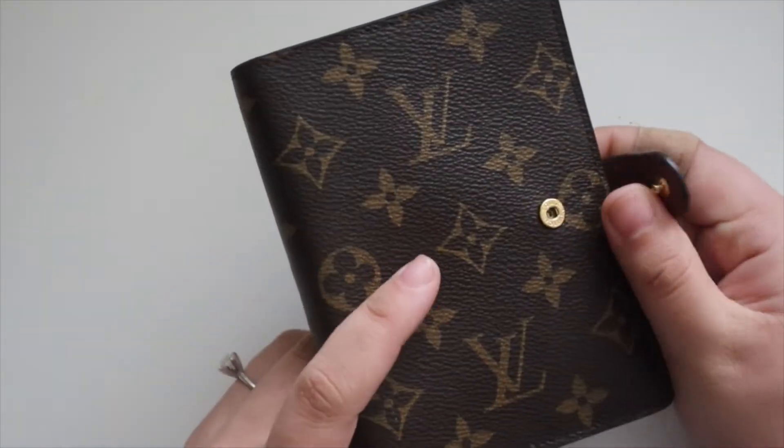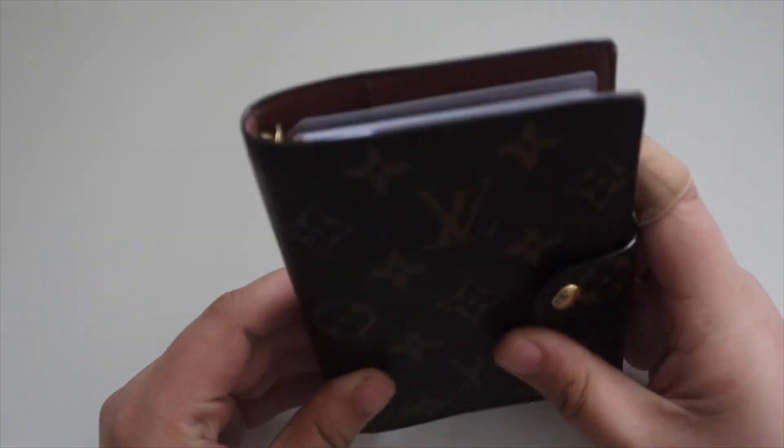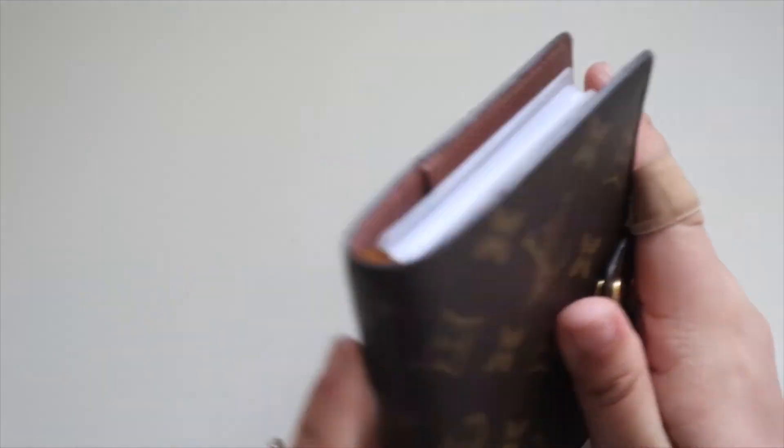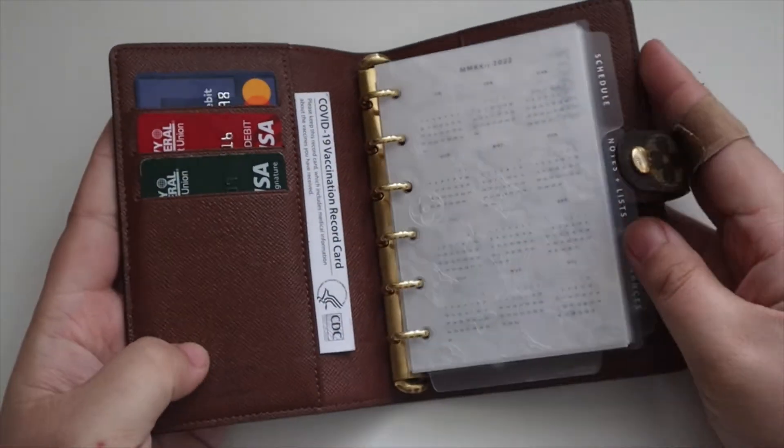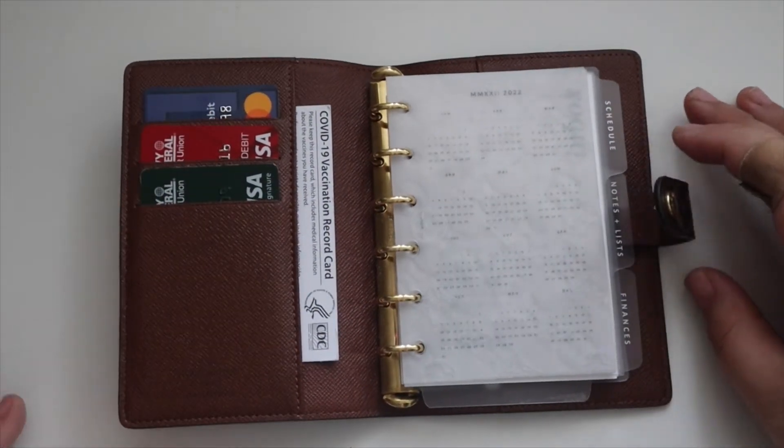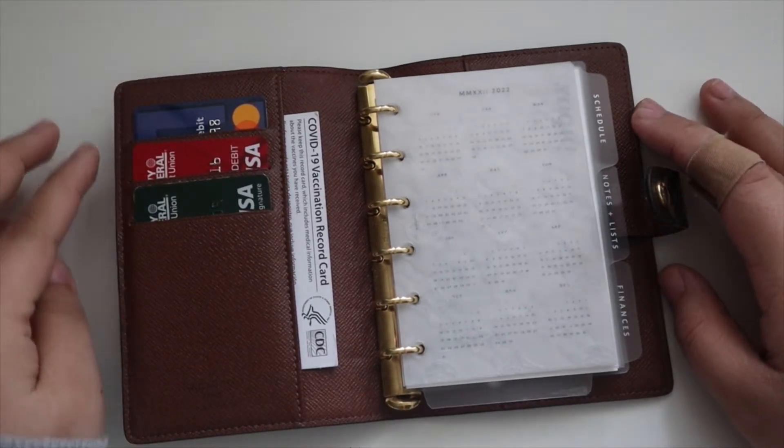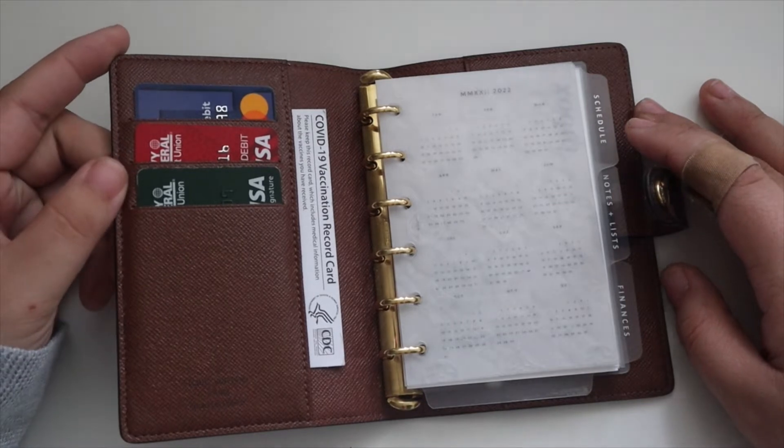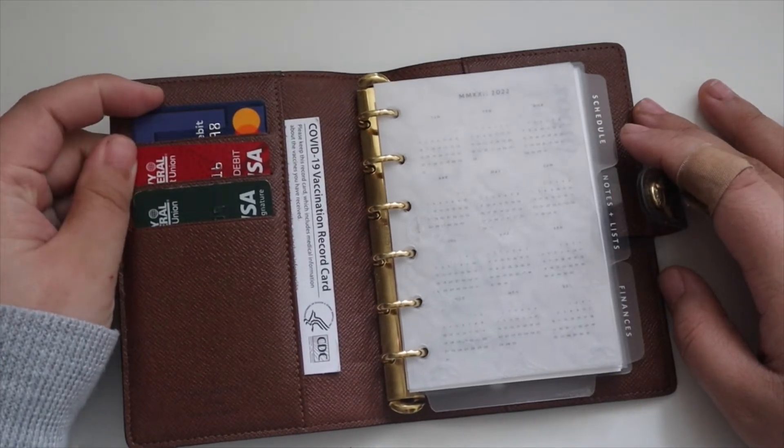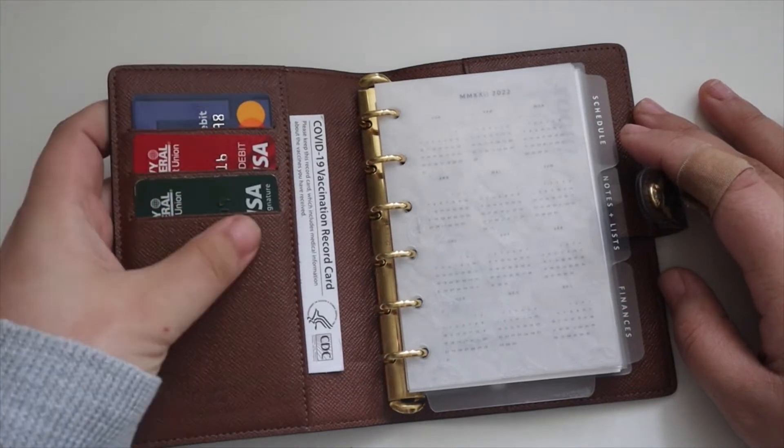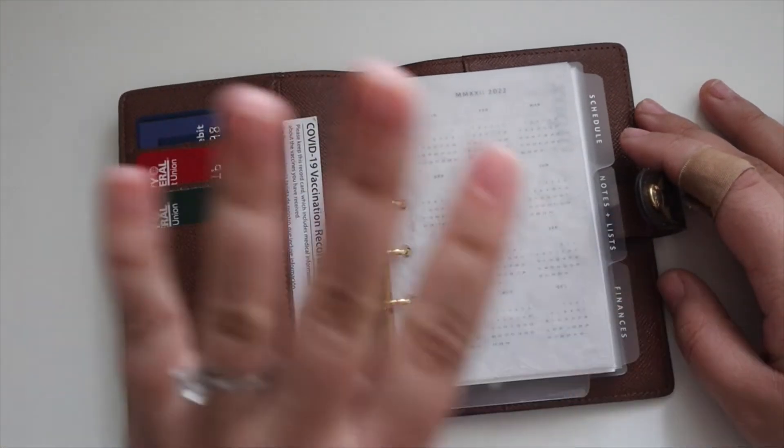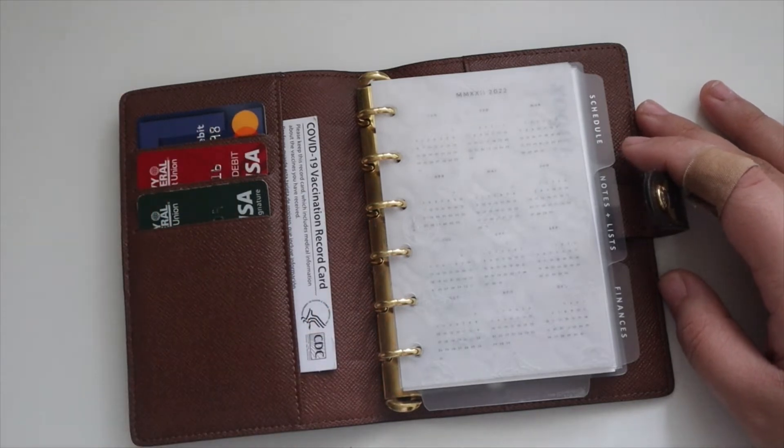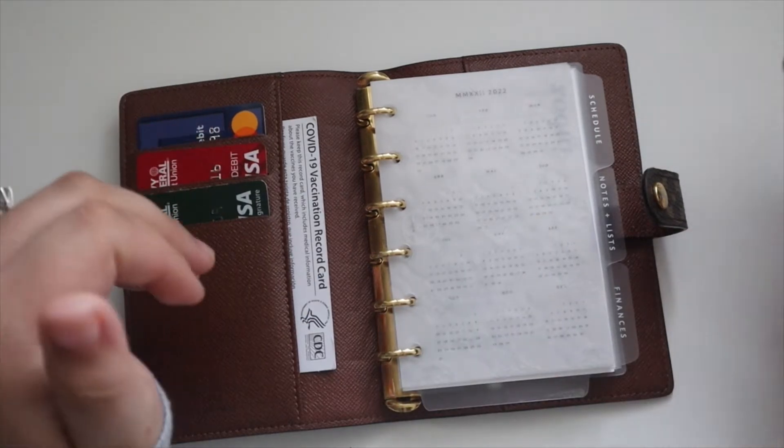This is my on-the-go planner. I always take this with me. I really love having it. I have everything that I need, like essentials, in here. On the side we have my credit card, my business debit card, another card, and then I have my vaccine card in here just so I can have a designated spot for it.